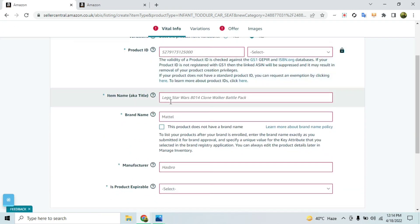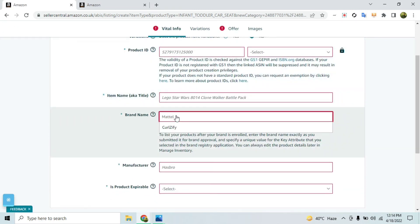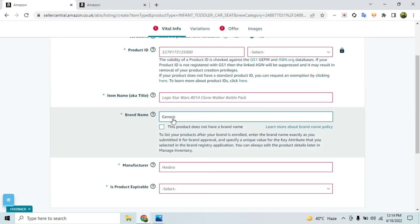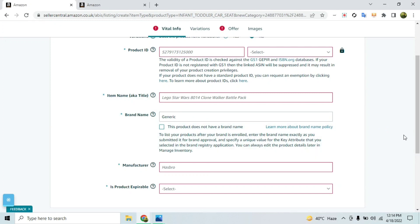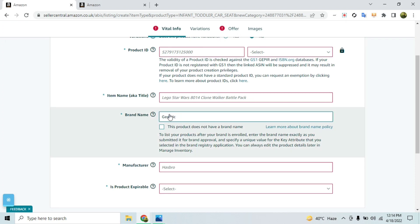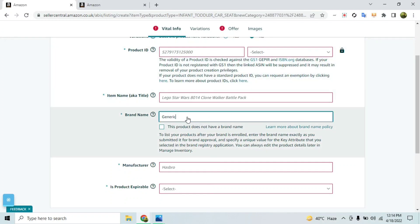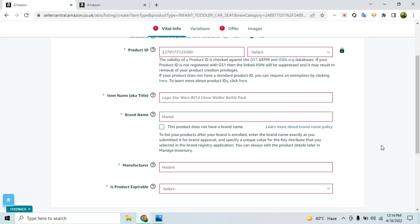When you proceed through the listing creation process and reach the brand name field, type 'Generic'. Amazon will not give you any error when you create the listing. This works if you don't have a brand name in mind or aren't considering launching a product with a brand. But if you do have a brand name, you must resolve error code 5665.